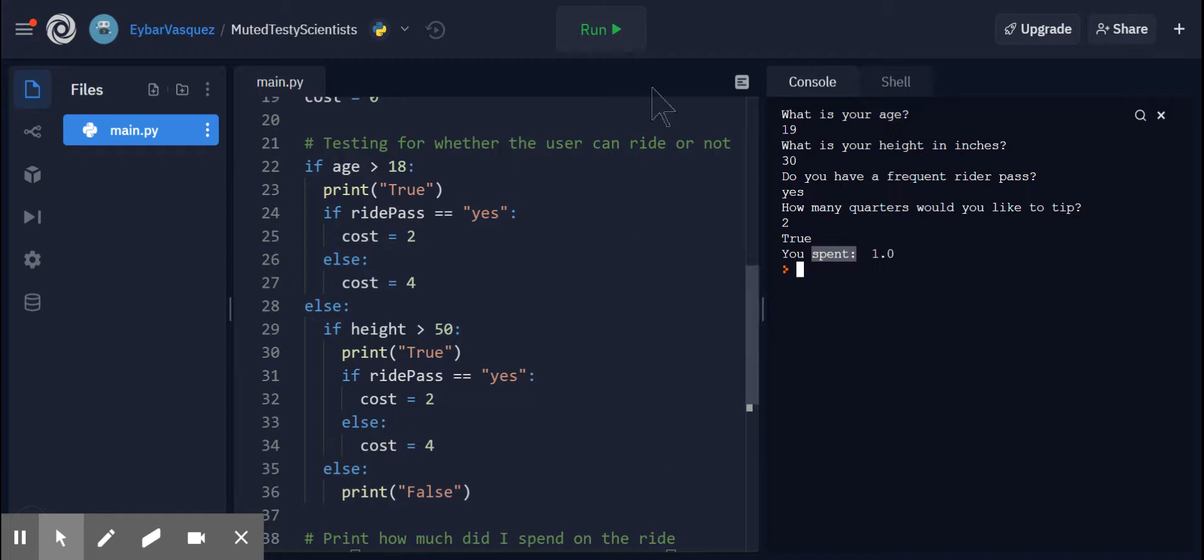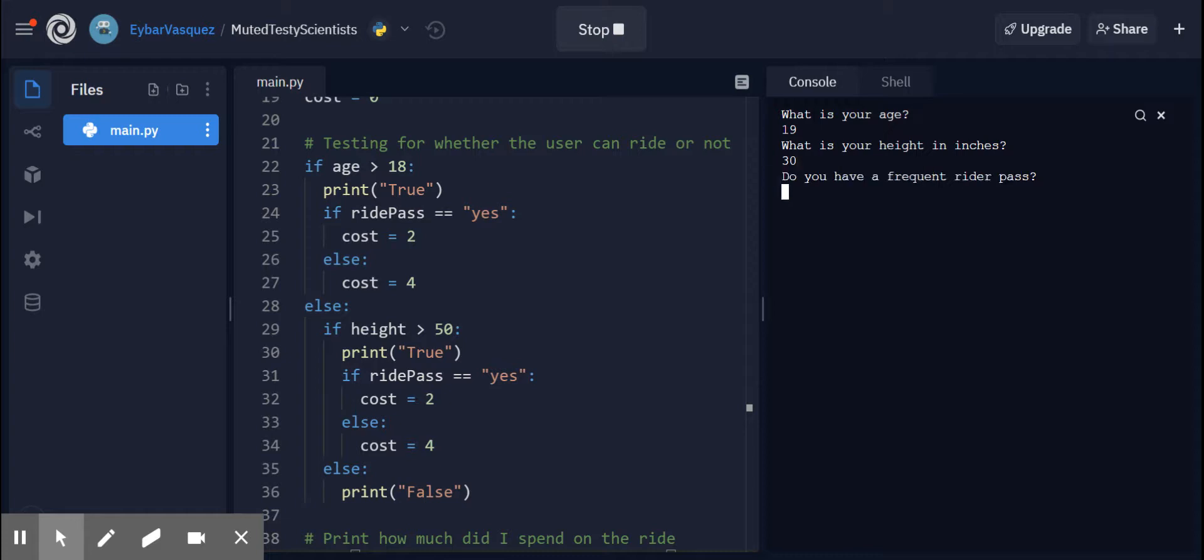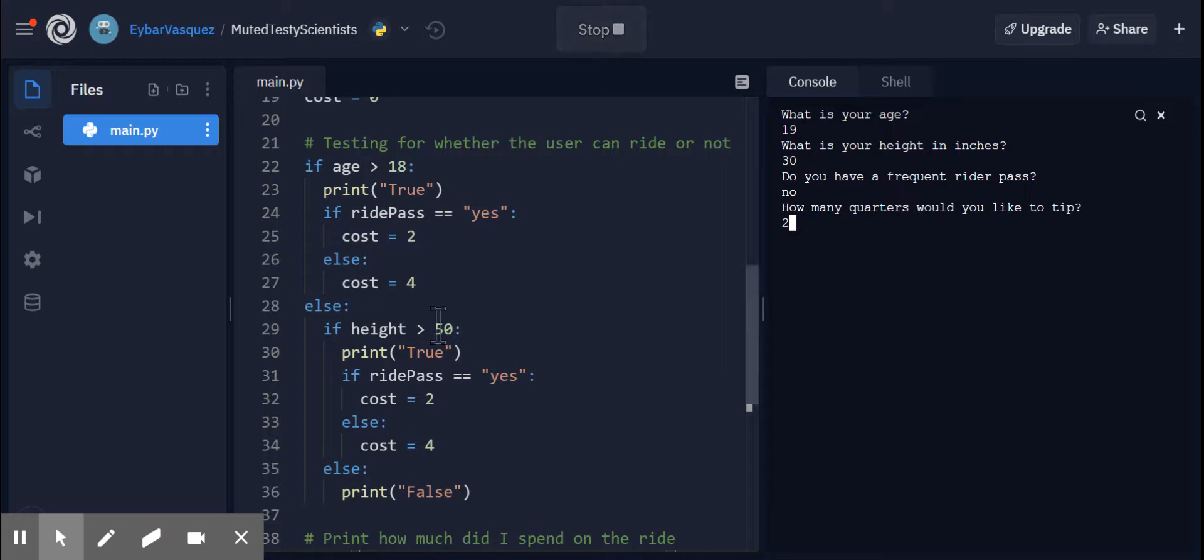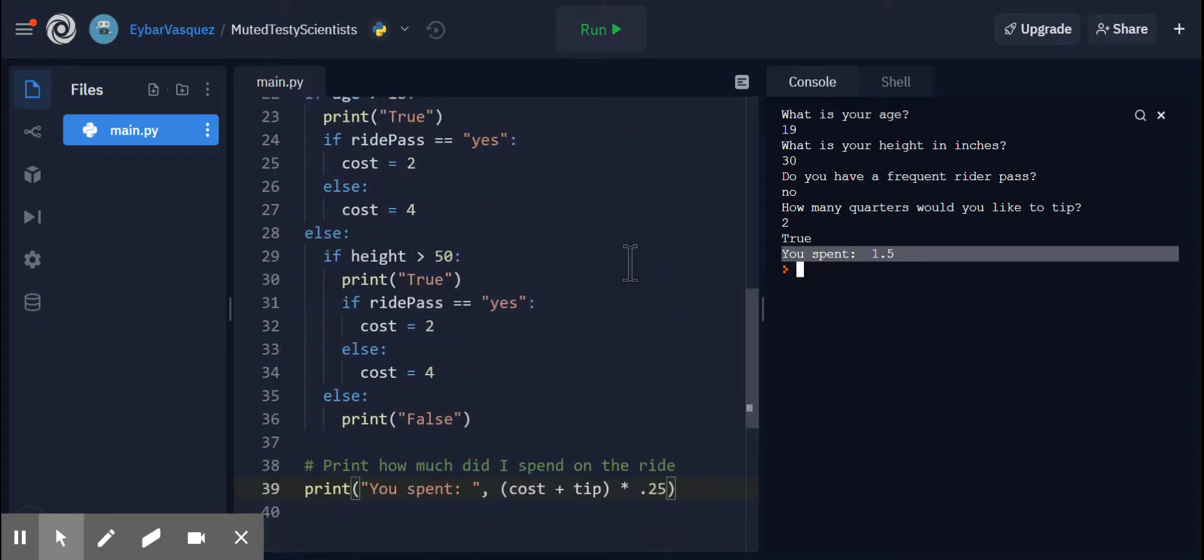So let's test it with another one. What is your age? 19, height in inches. Doesn't matter because as long as I'm older than 19, or 19, I can ride. Do you have a frequent rider pass? I'm going to put no. How many quarters would you like to tip? And for here, I'm just going to put two quarters. So the cost should be four quarters, which is a dollar, right? A dollar. And then these two quarters is 50 cents. So it should be a dollar and 50 cents. And there you have it. Our program is behaving like how it's supposed to.